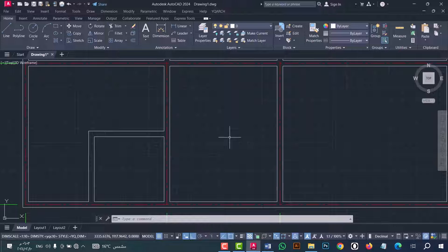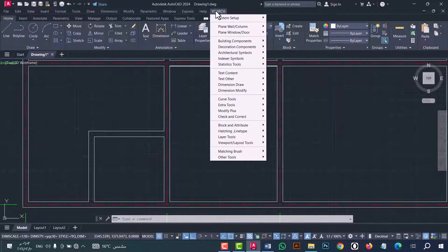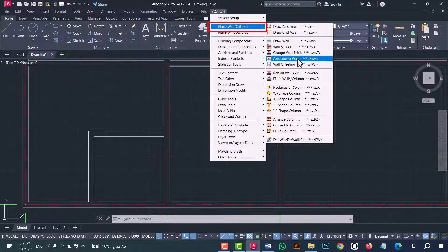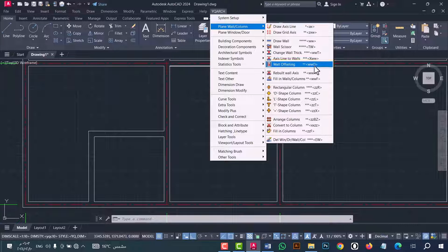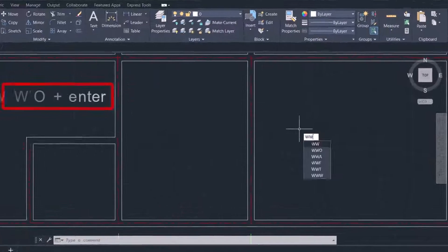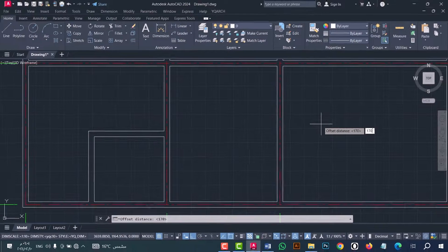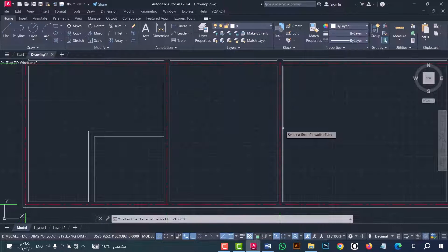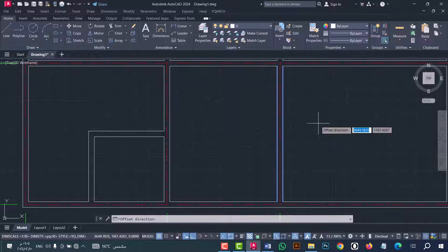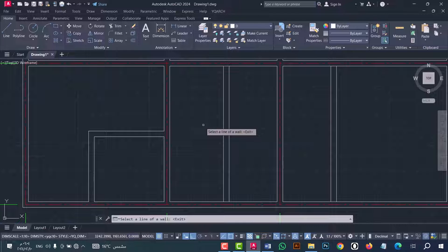Now we will learn how to make an offset for walls. Go to YQ Arc option, then 'Plain Wall' or 'Column', then go to 'Wall Offsetting'. Or you can do that from the 'WWO' command — press Enter. Write the offset value, for example I will write 130, then press Enter. Now select the wall, then select the offset direction — for example right or left. I will go right and then left. As we note, we have been given this result.